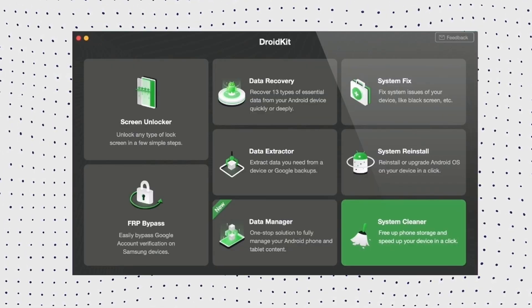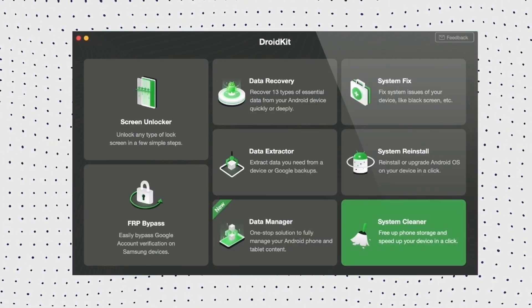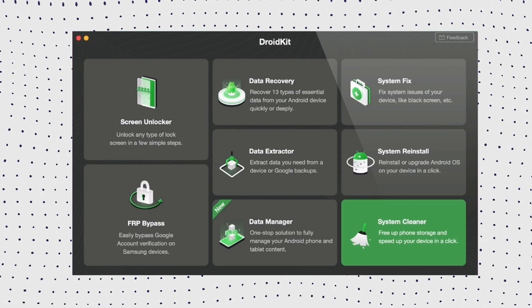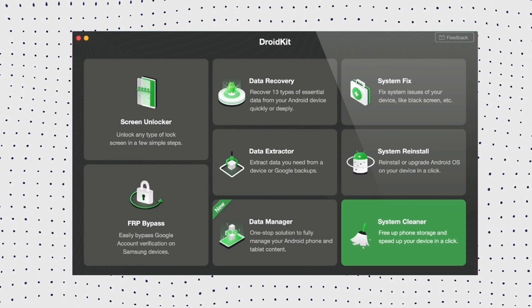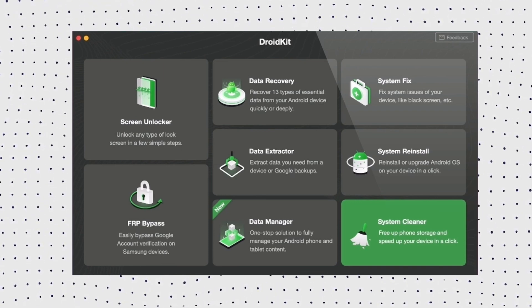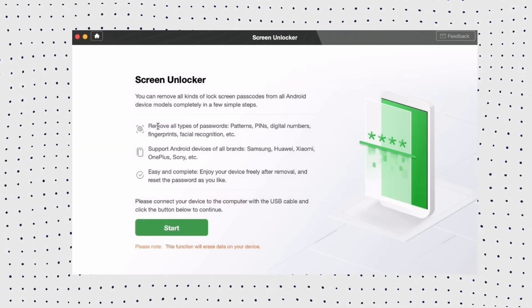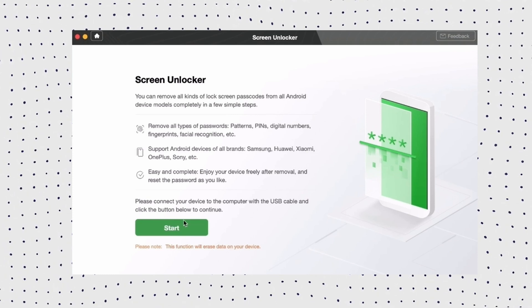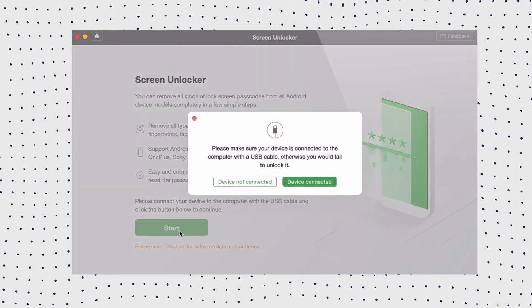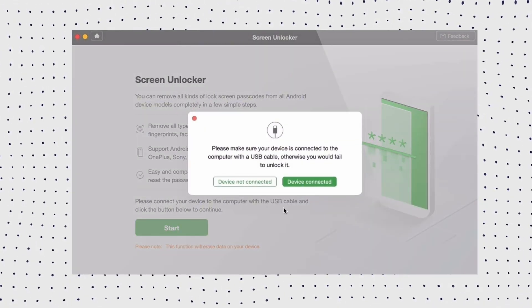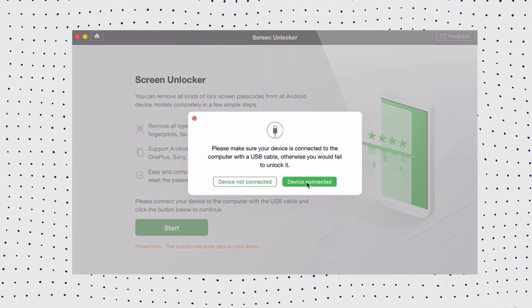Step 1: Get the latest version of DroidKit and launch the tool on your computer. On the Welcome page, go to the Screen Unlocker Mode to initiate the progress. Step 2: Connect the phone to the computer, then click the Start button.